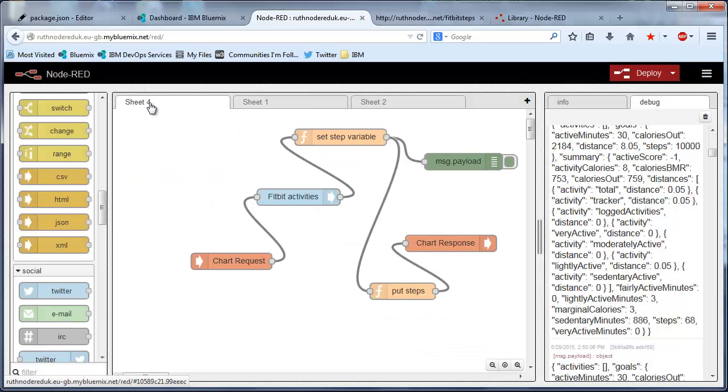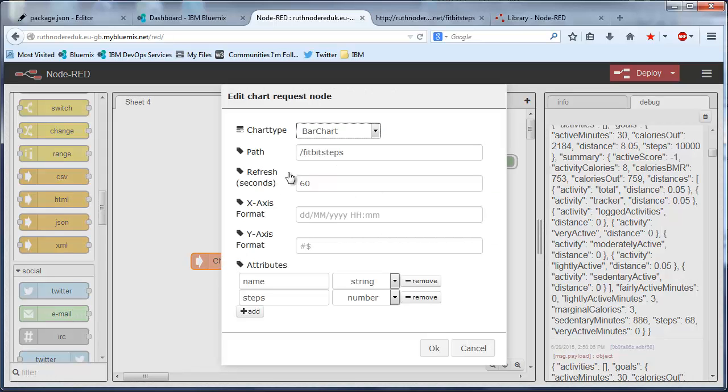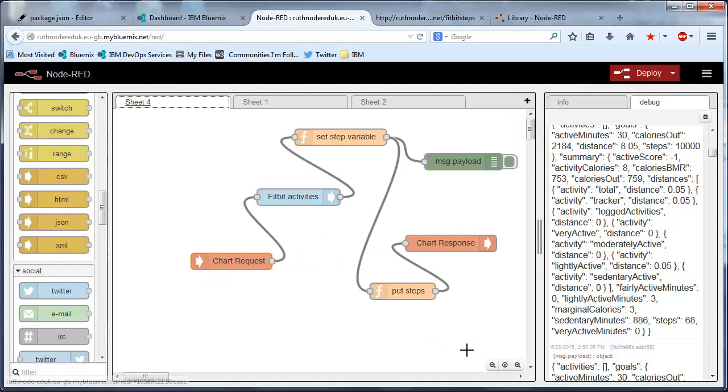And then the second workflow uses a Google charts request and response. So that's setting up a chart request on Fitbit steps. We'll look at that in a minute.